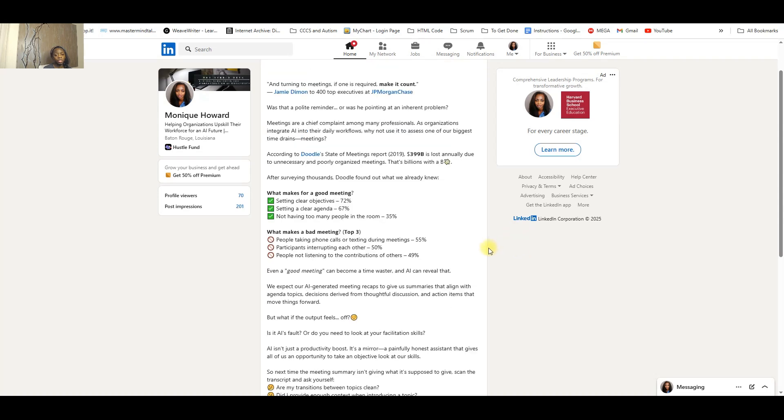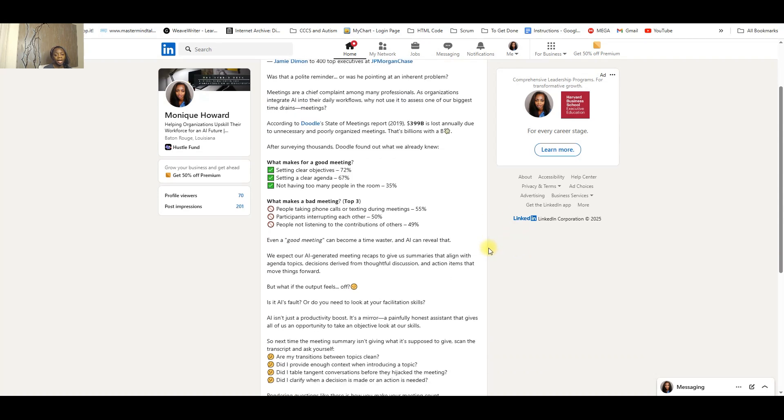The question is whether or not AI can help us with this. It can help us transcribe meetings, it can help us summarize meetings, but can it also help us become better at running meetings?